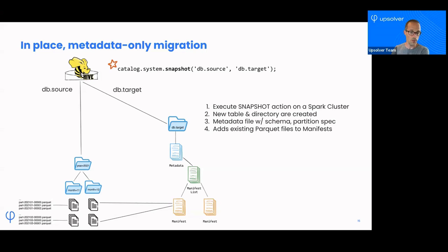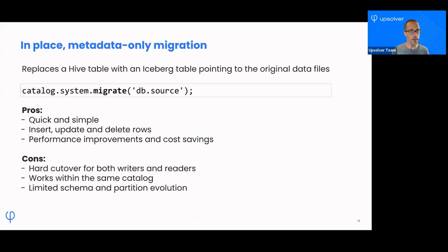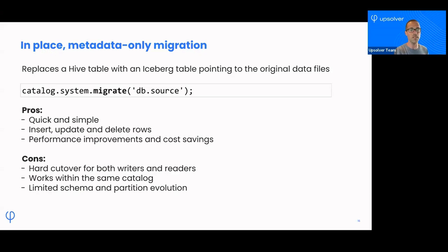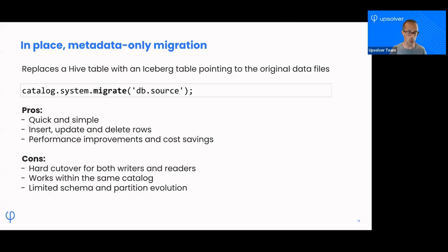You have this snapshot and you can update and work with the data from this point moving forward. The next one is another function available through Iceberg called migrate. The difference between snapshot and migrate is that migrate actually takes a snapshot of the table but then renames the old table to something with an underscore backup suffix — it doesn't physically drop it, but that table is no longer visible to your users. It's again quick and simple, a metadata-only operation. You can insert and delete rows on this table because you're creating a brand new table. There are performance improvements and cost savings because now you have an Iceberg table you can actually execute compaction and cleanup on.